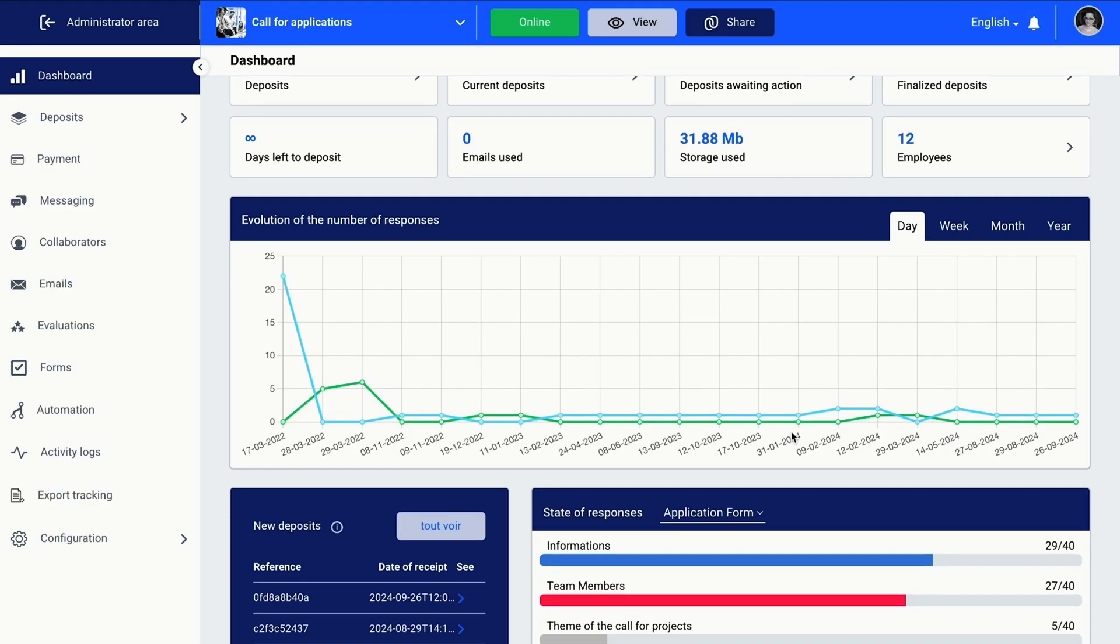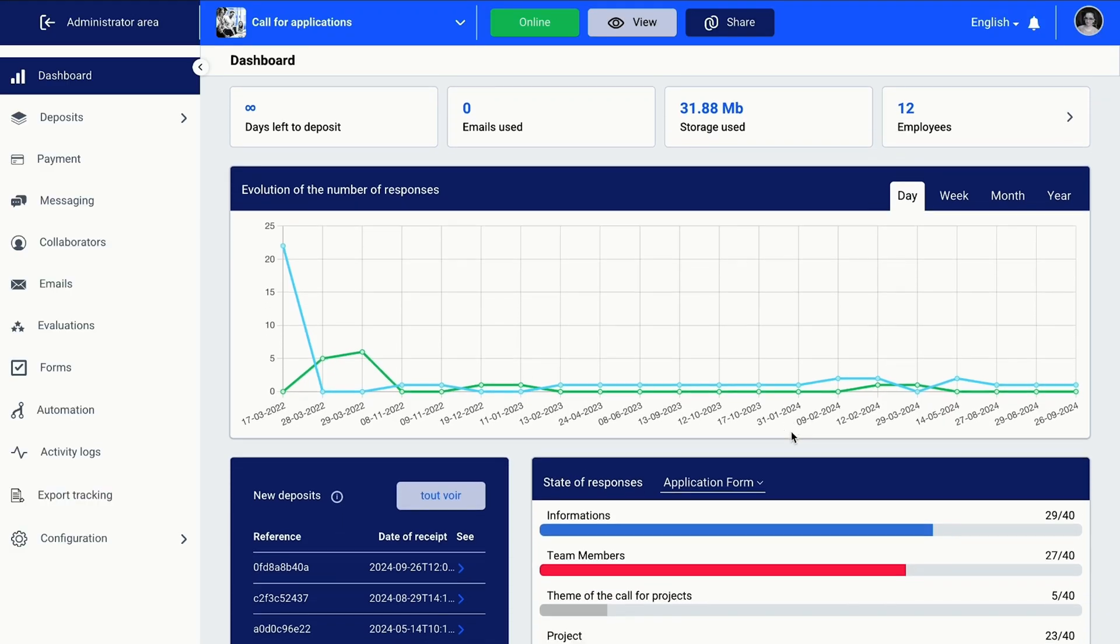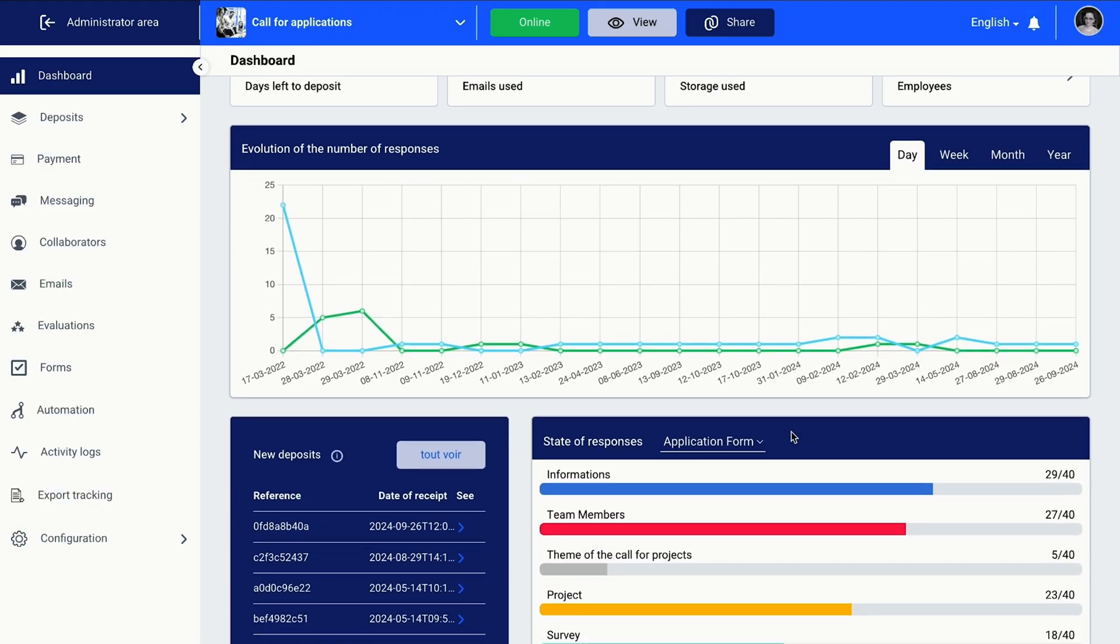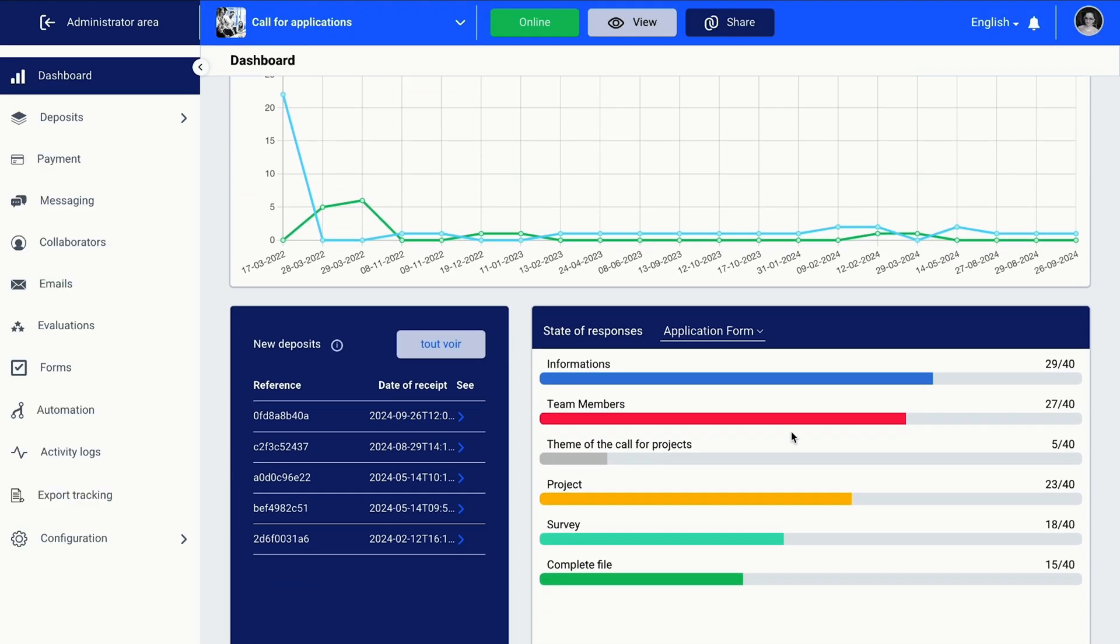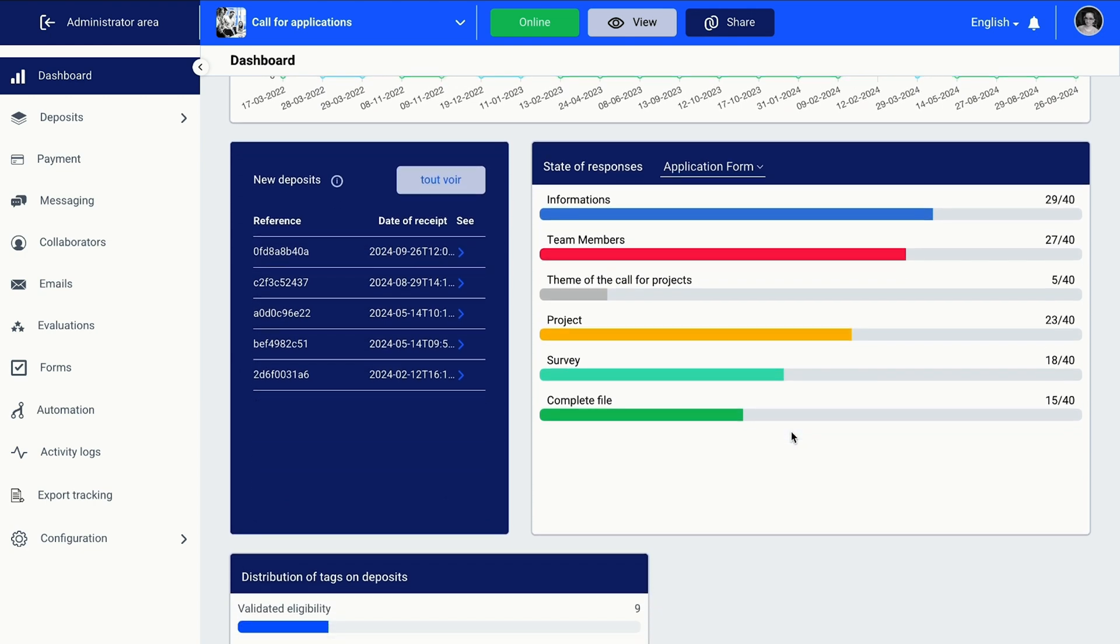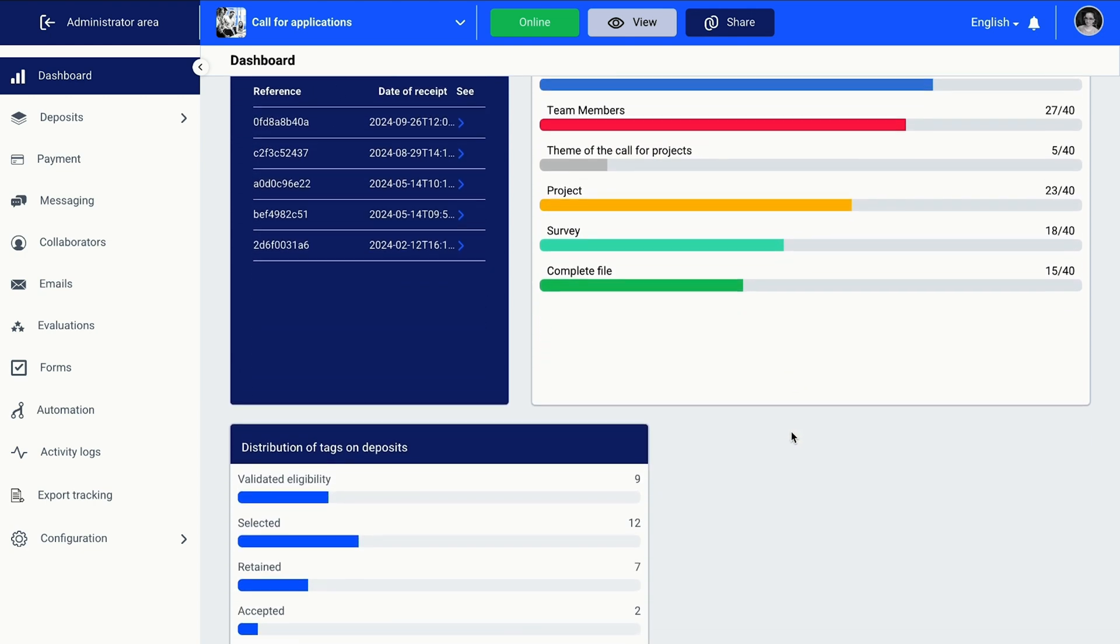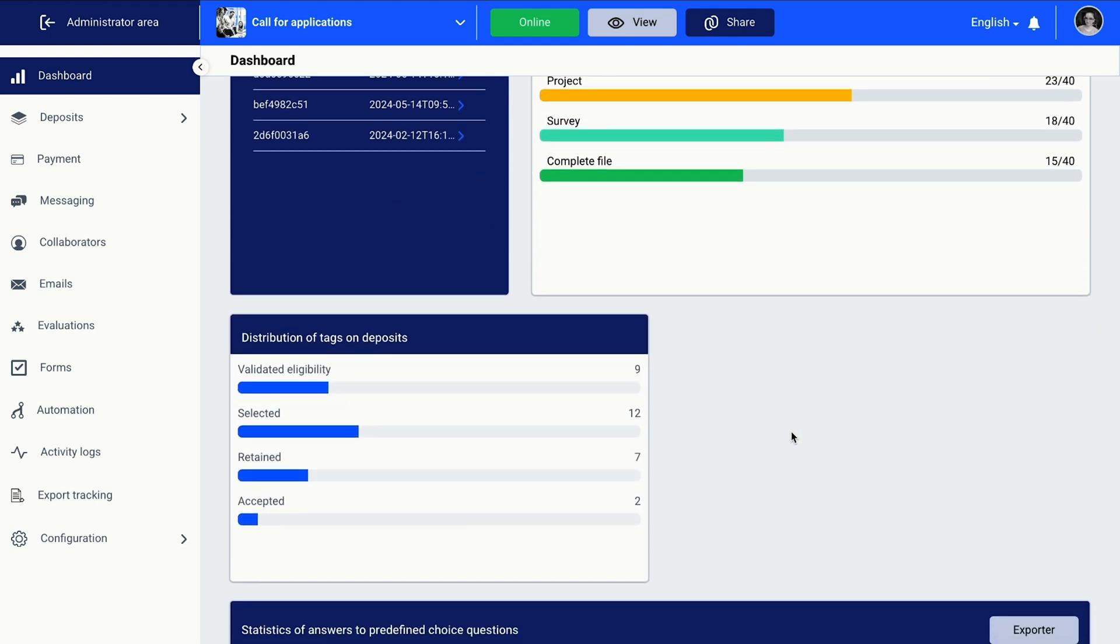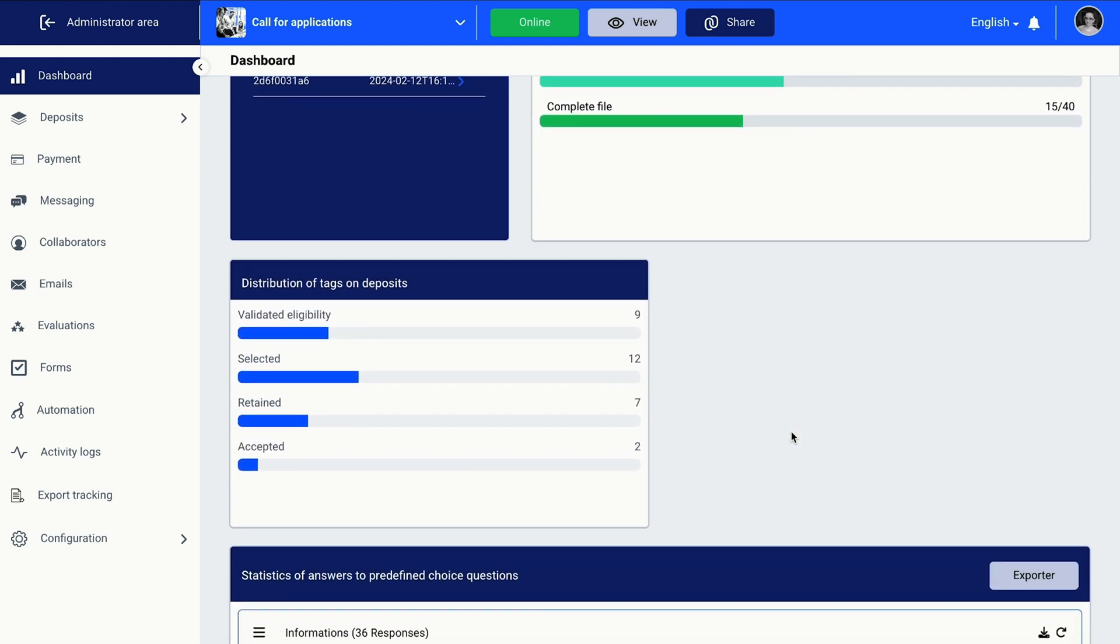With Win.io, every project or initiative gets a fully customizable dashboard with every application, submission, and workflow stored in one easy-to-navigate place.